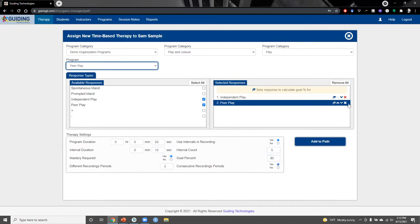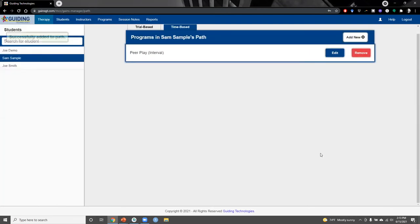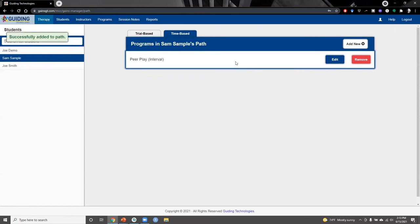We can specify which response will be our target by clicking the mortarboard hat icon and making sure that mortarboard hat is highlighted. Then clicking add to path makes this program available in Sam's path and also on the app.